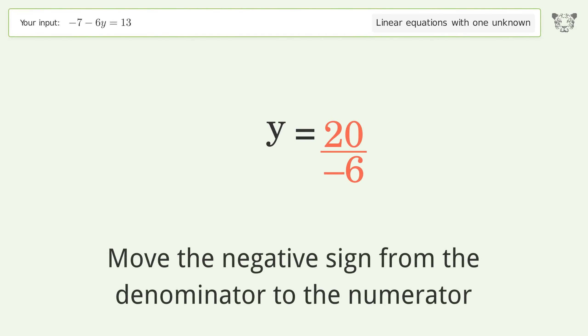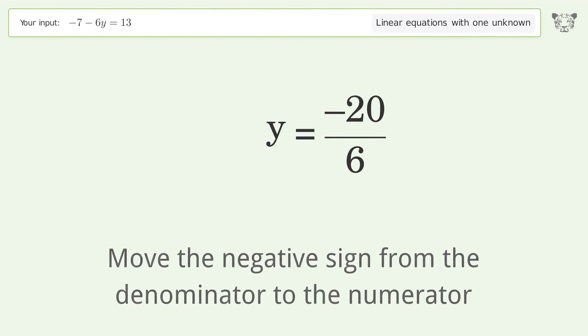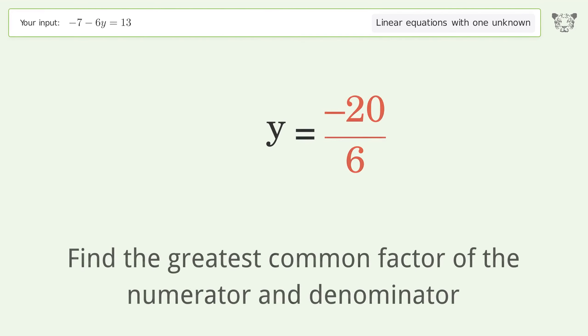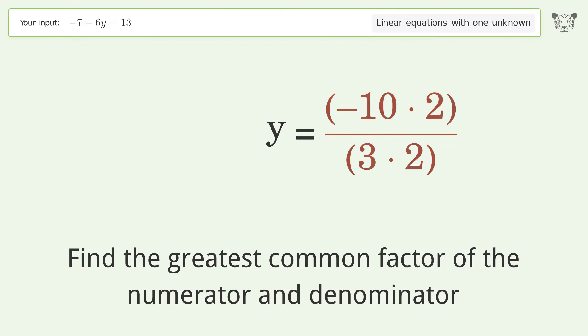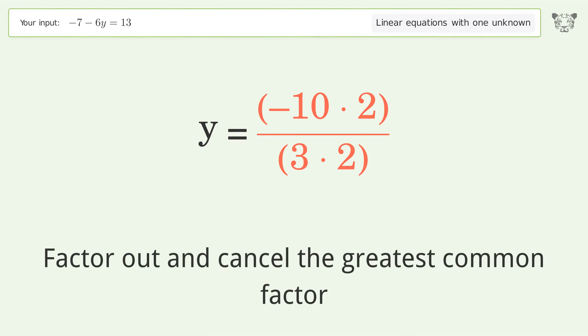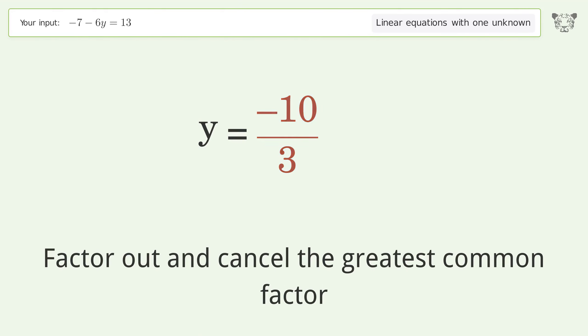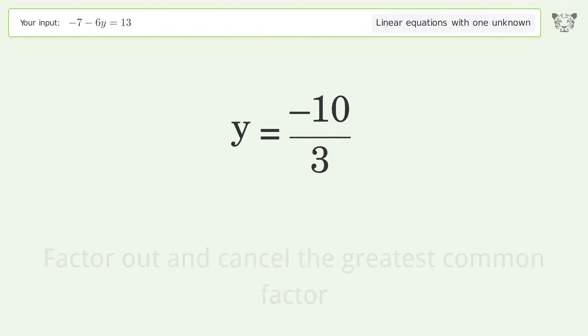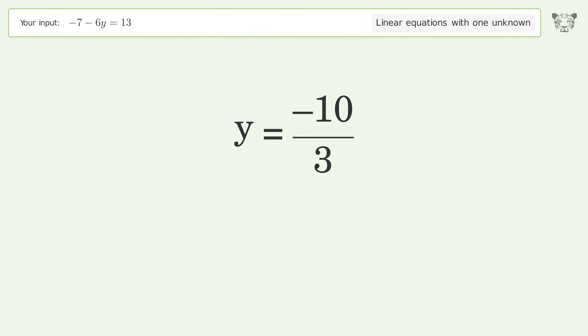Move the negative sign from the denominator to the numerator. Find the greatest common factor of the numerator and denominator, then factor out and cancel the greatest common factor. And so the final result is y equals negative 10 over 3.